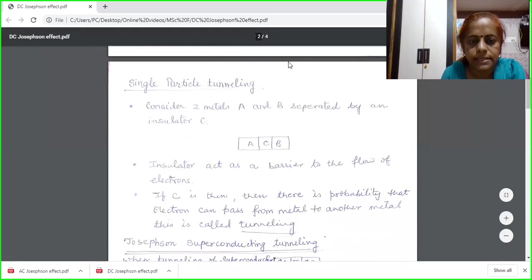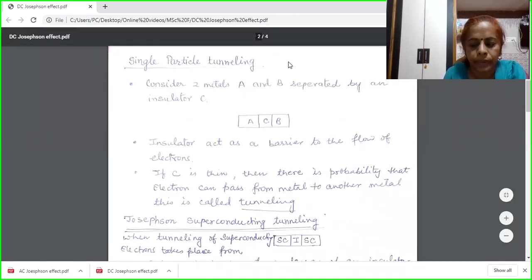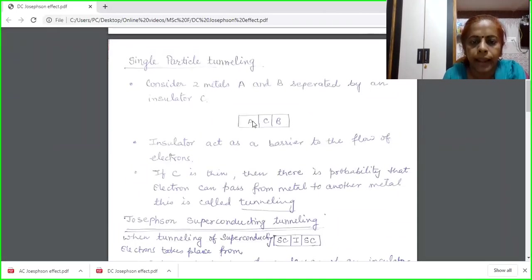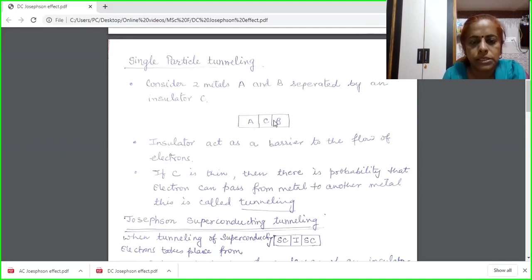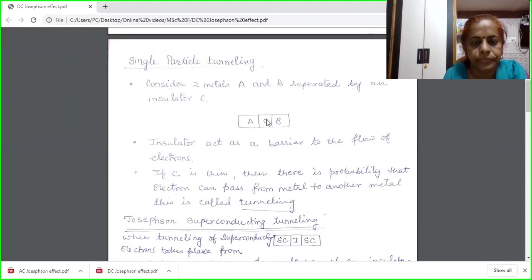Today I will discuss single particle tunneling. For this purpose, I am taking two metals. Here I have shown my two metals by A and B, and these two metals are separated by an insulator C. This insulator, as we know, acts as a barrier to the flow of electrons. In metals, electrons can easily flow, but between these two metals, there is a barrier.